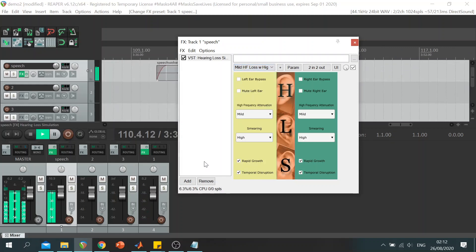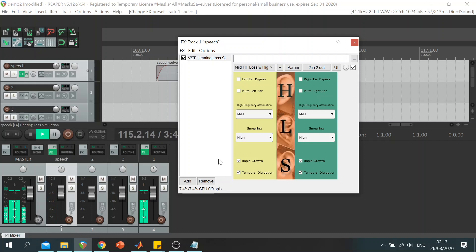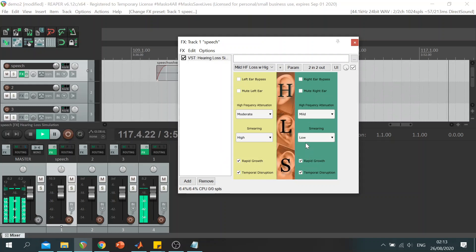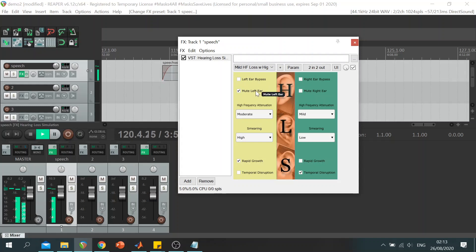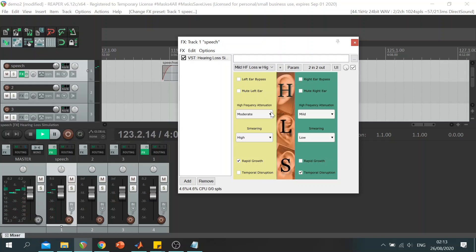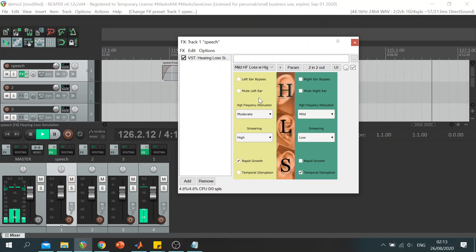Since 1995, grey wolves have been captured from Canada and brought to the United States to Yellowstone National Park. This was my demonstration of the hearing loss simulation plugin. Thank you for watching.